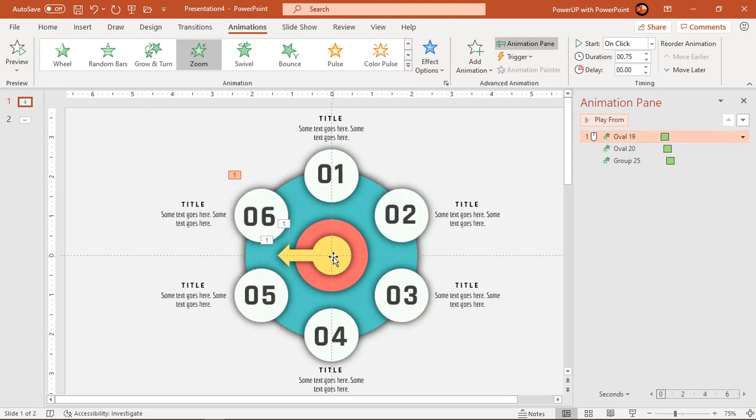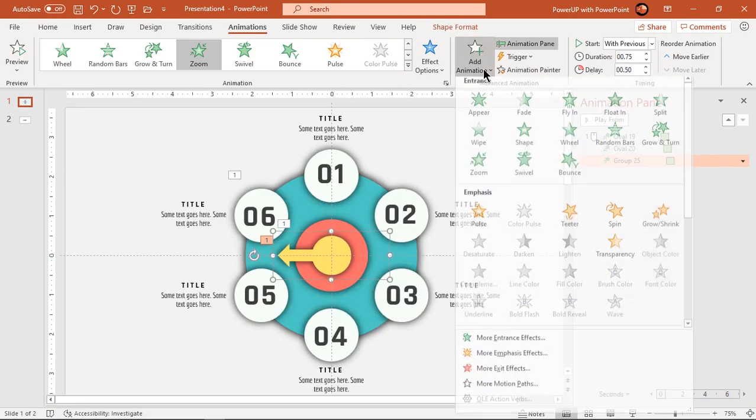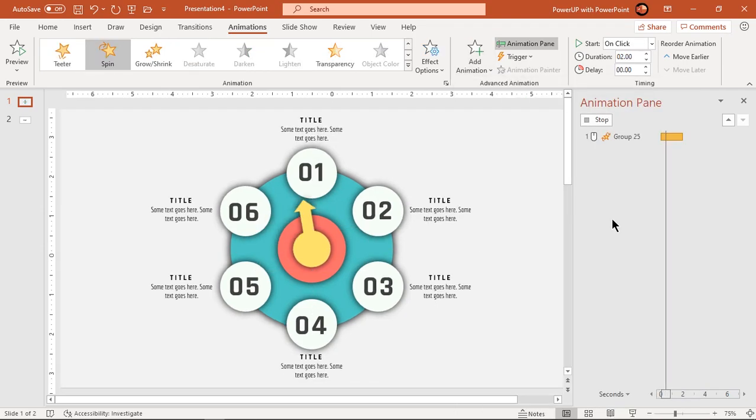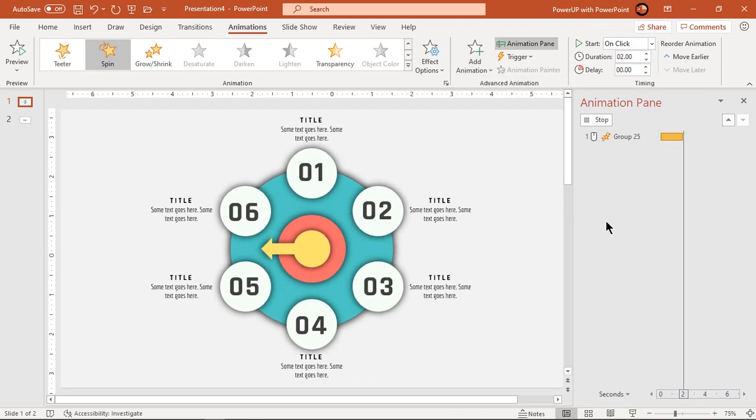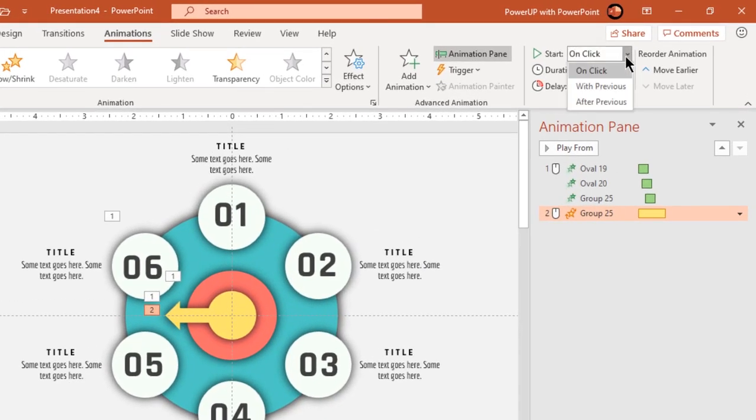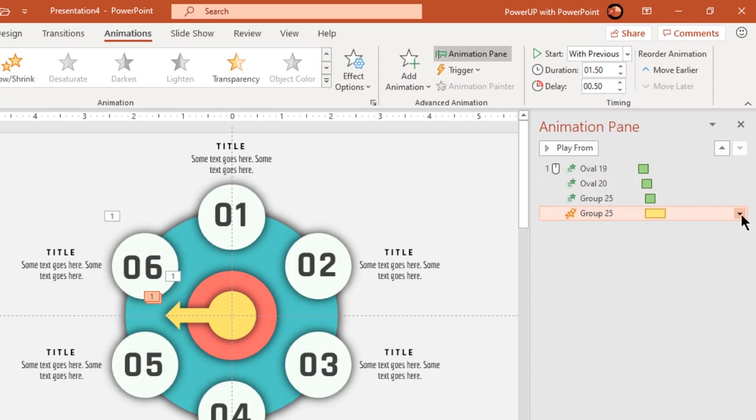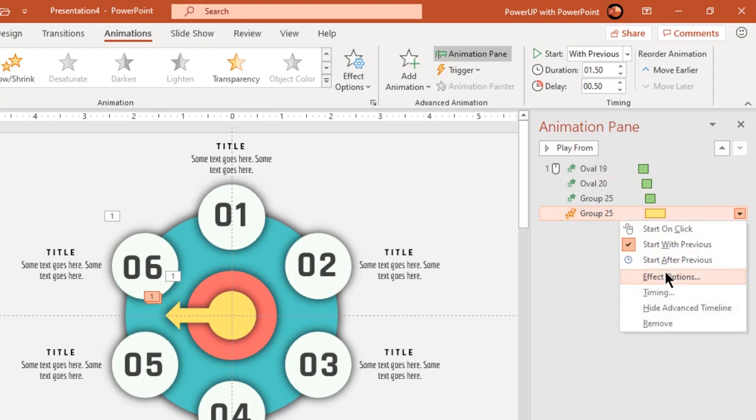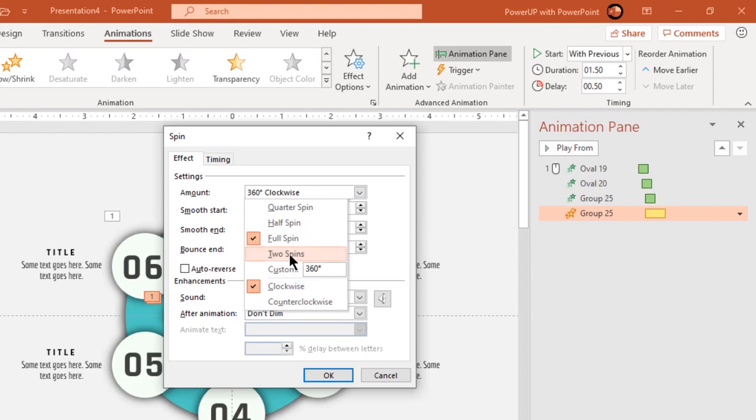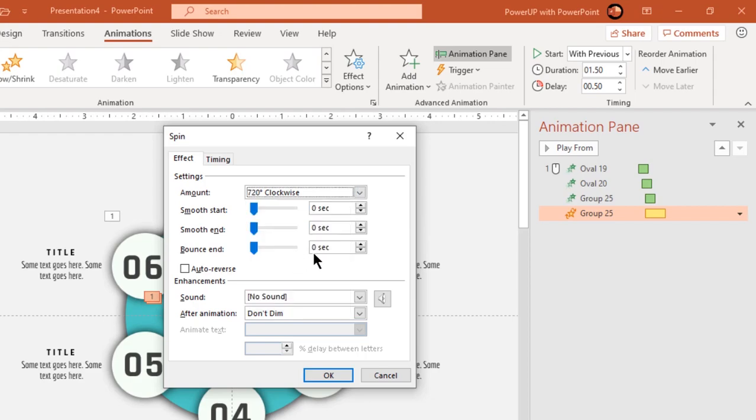Next select center arrow shape and add spin animation. Start it with previous and set duration to 1.5 seconds. Go to effect options and rotate it by two spins. Also apply end bounce effect of 0.5 seconds.